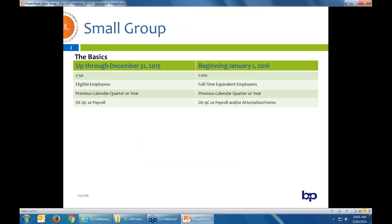Starting with the basics: we always had AB 1672 that, in California, defined small group as 2 to 50. The big difference we're facing now is the definition prior to January was based on eligible employees, and that is what's changed in addition to the group size. You could always base that number of eligibles on the previous calendar quarter or year, so if the group grew or shrunk, you could decide which number to use and apply in that market segment. And then for small group, you always had to provide a DE9C and/or payroll if the group was new or if there are new hires.